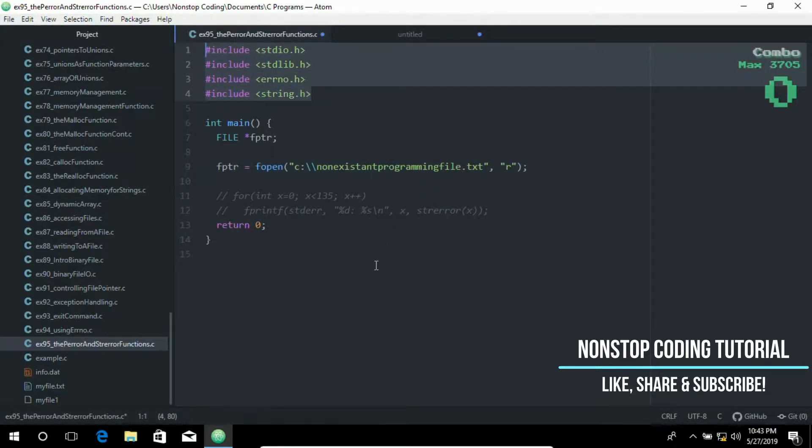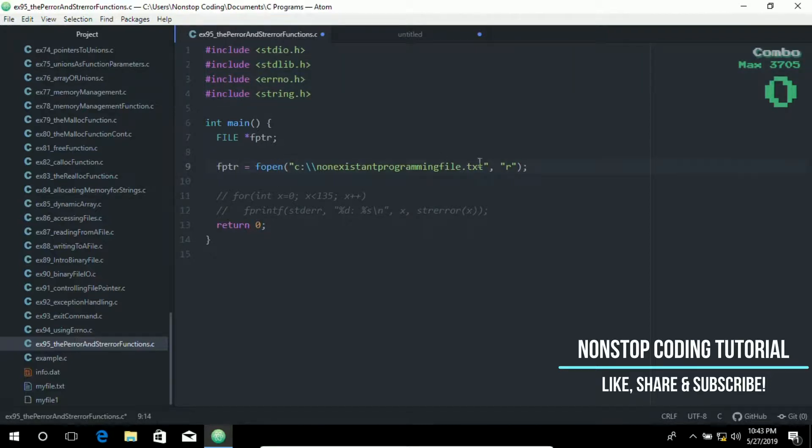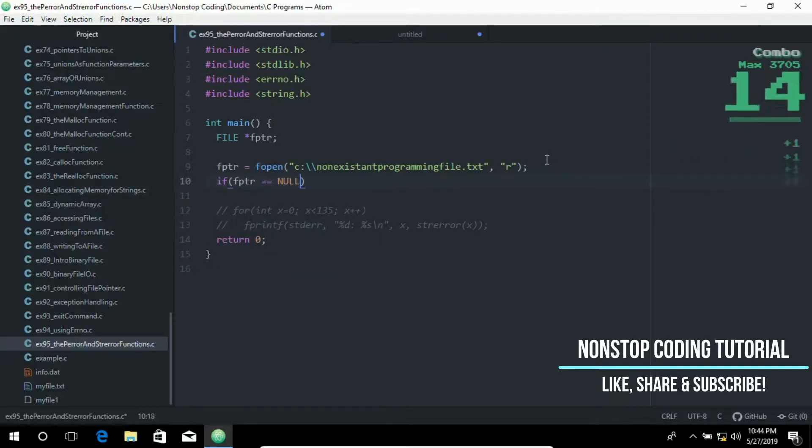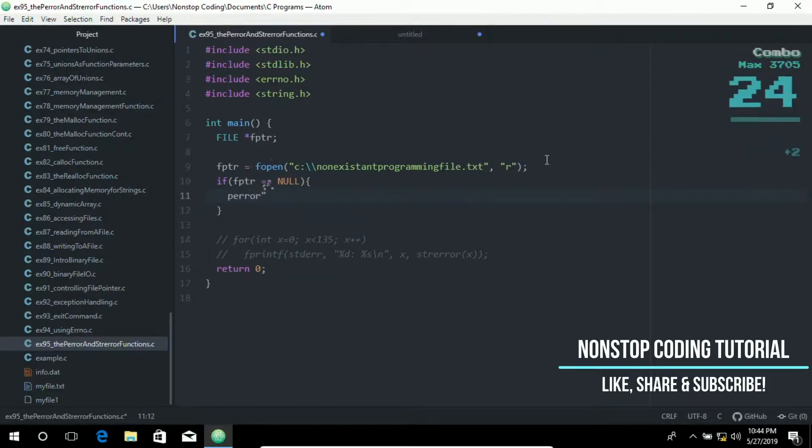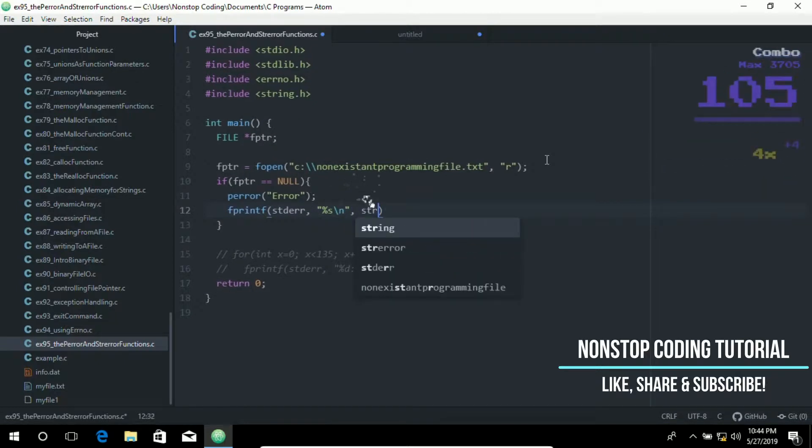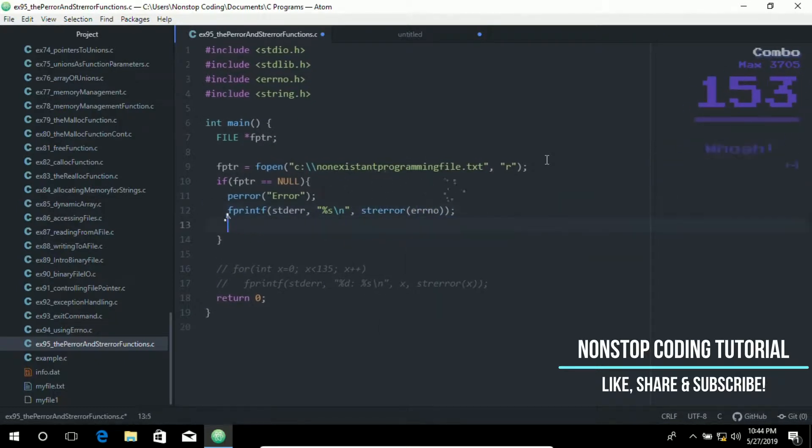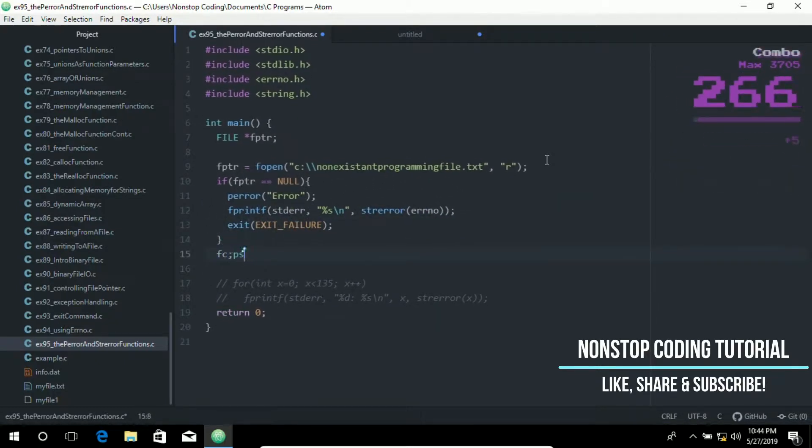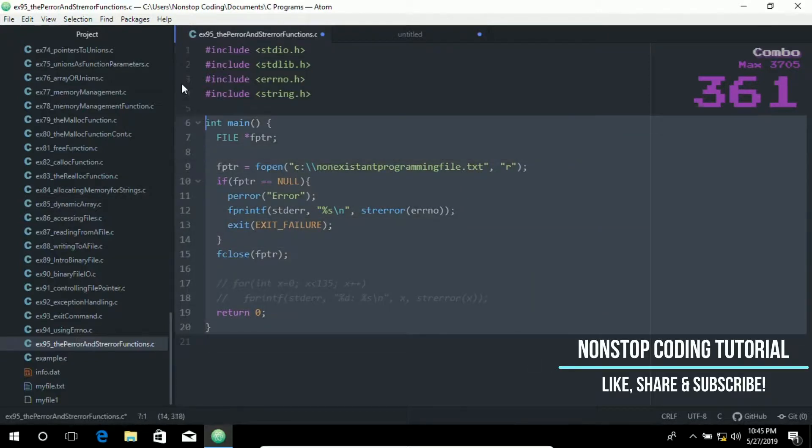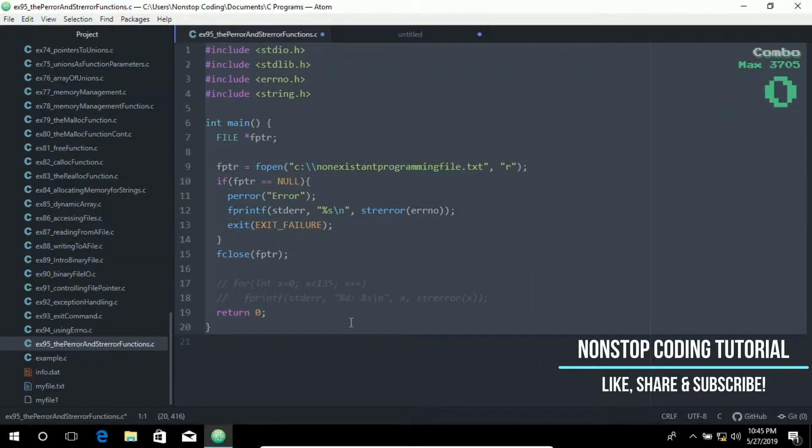To better understand this, let's go ahead and complete this example. In this program, here is the complete example.